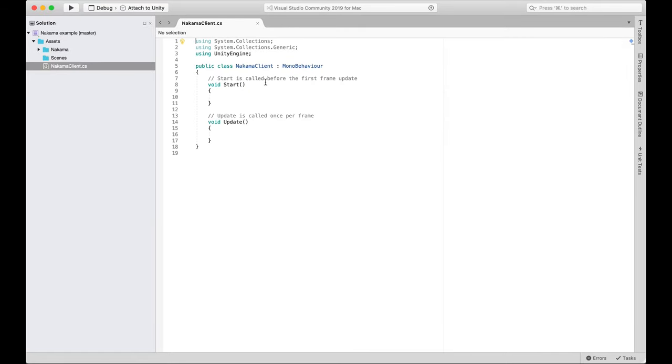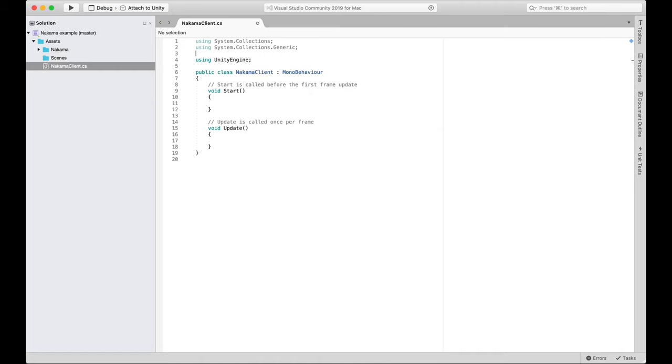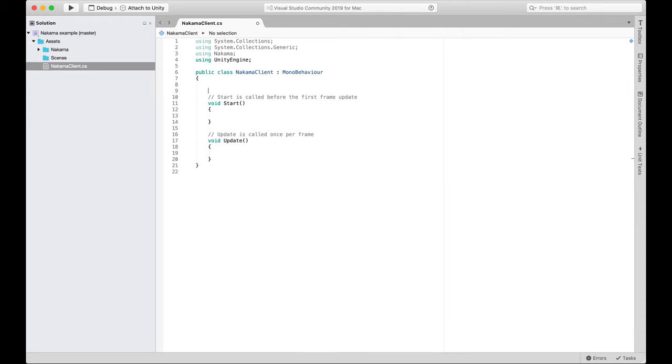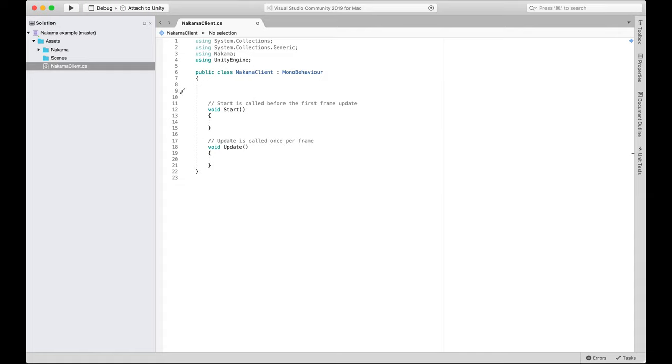First thing I'm going to do is import Nakama. That's super easy. We've already downloaded that asset from the asset store. So I just need to go using Nakama. And there we go. We're good to go. That's the only thing we need to import at this stage. Next up, we want to initialize a client. So this script we're creating is the client which is going to connect to our Unity server. To do that, we need to basically make a new instance of a client object. And that's very easy to do.